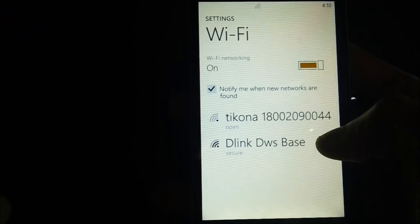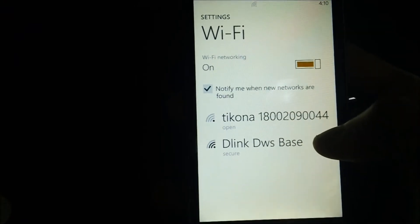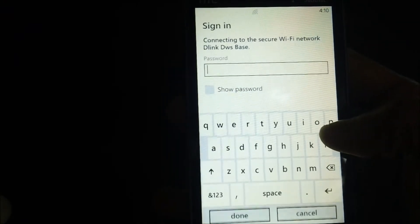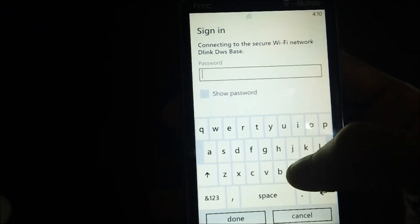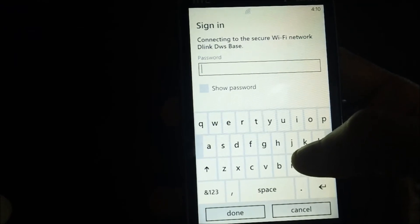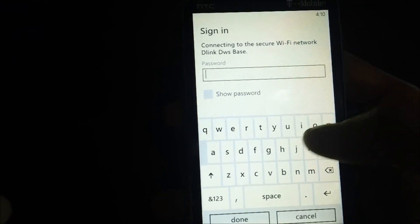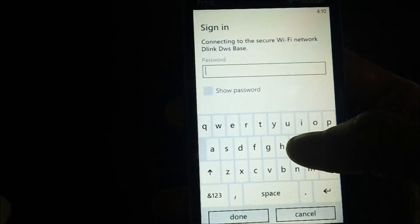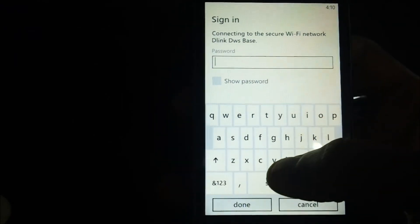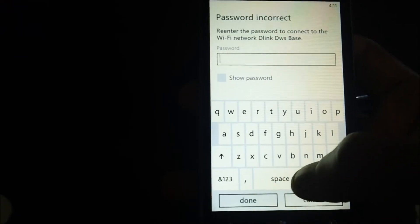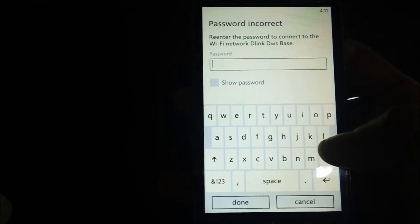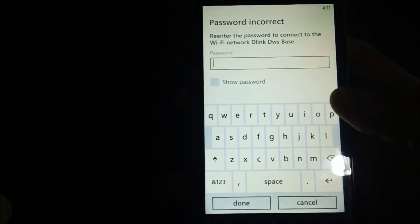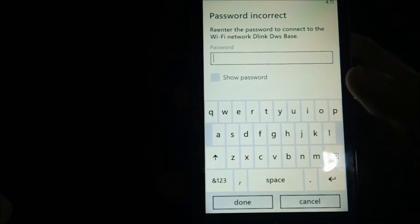Let's select B-Link DWS Base. Next up I need to just enter in the password to get access to this network, and after that just press on done to connect to the WiFi. That's it.